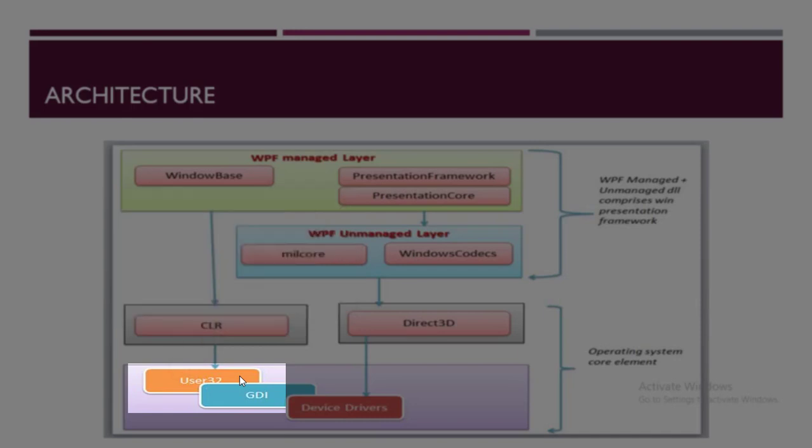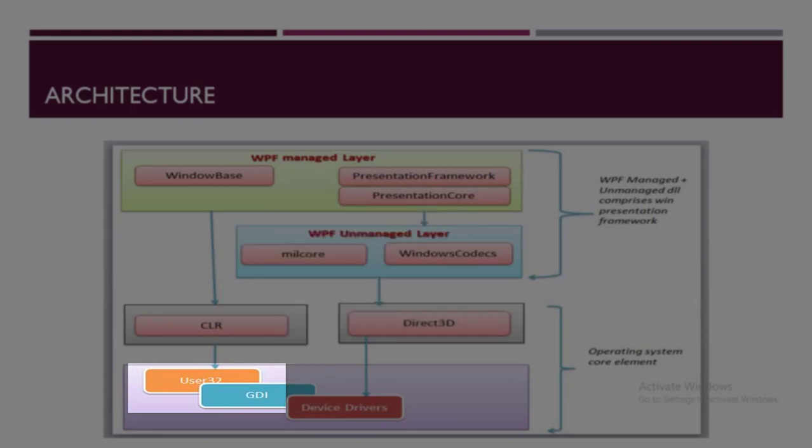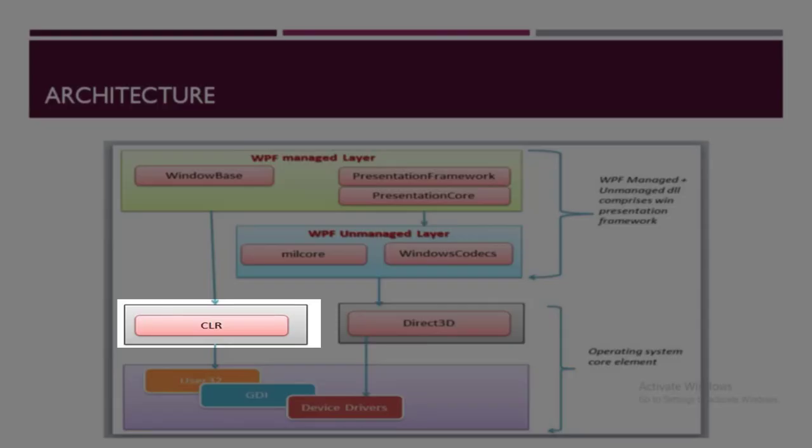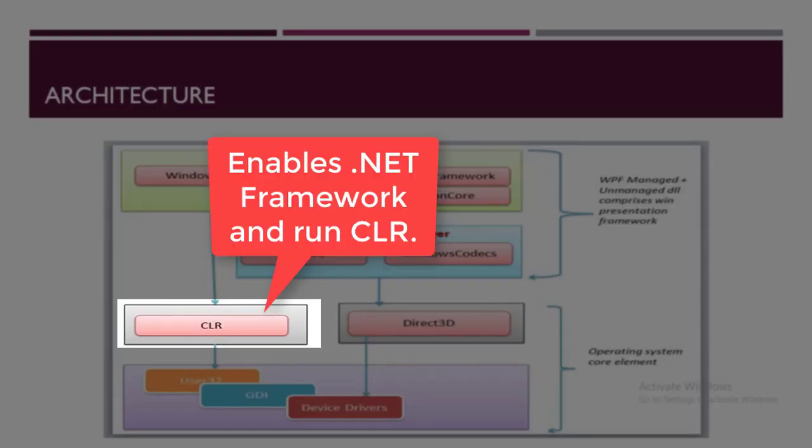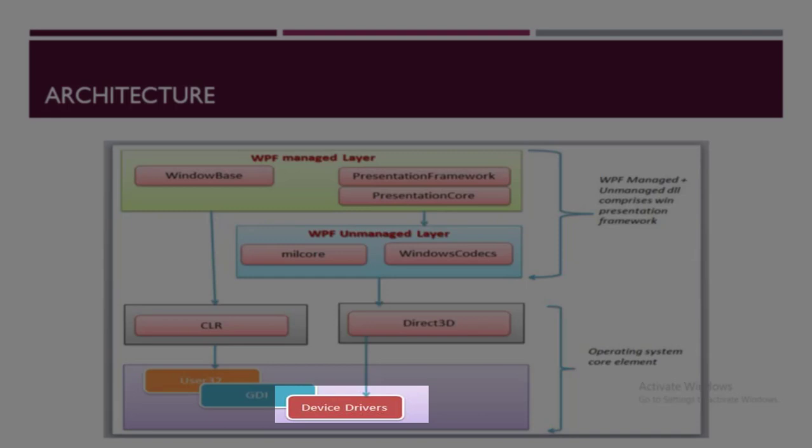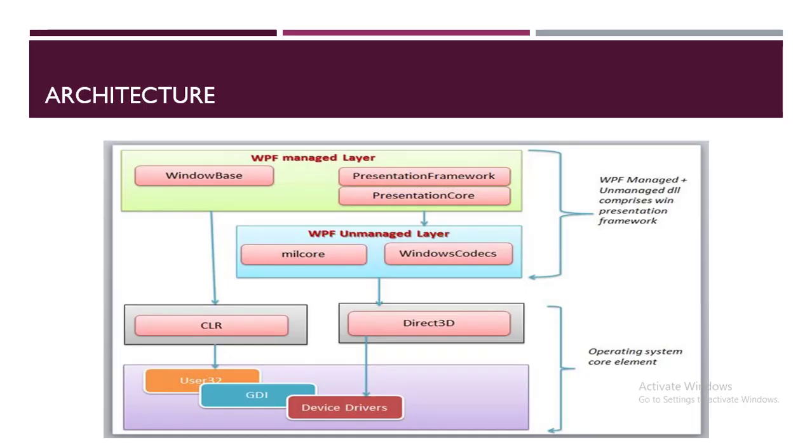This is done with the help of GDI, the Graphical Device Interface, which helps to render the GUI on the screen. Next is the CLR, which enables or leverages the functionality and features of the .NET framework. The next element is DeviceDriver, which is the low-level API that interacts with your hardware to enable the functionality of your application.